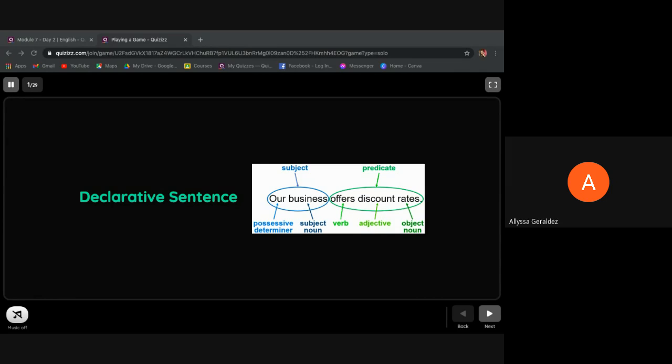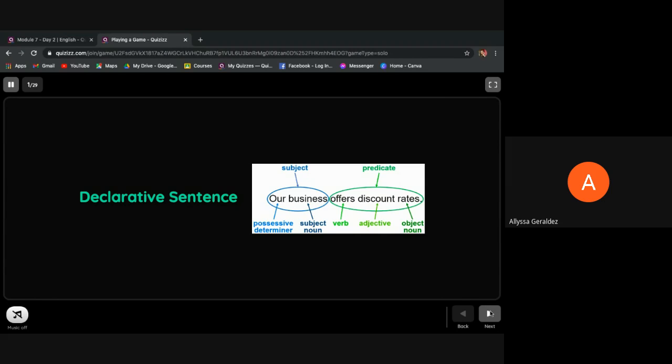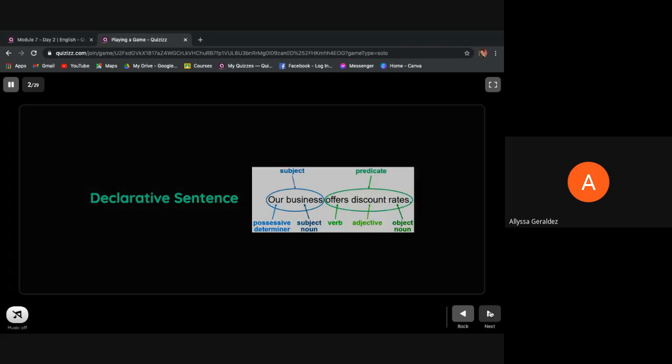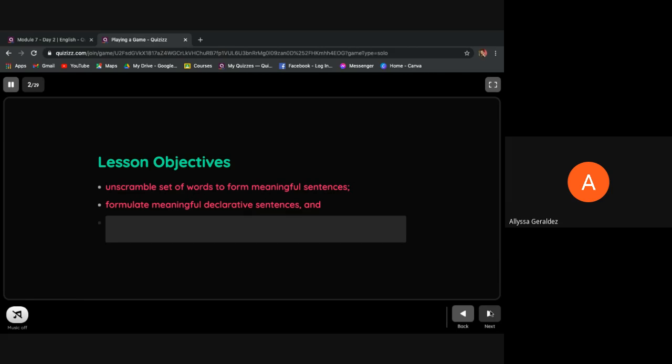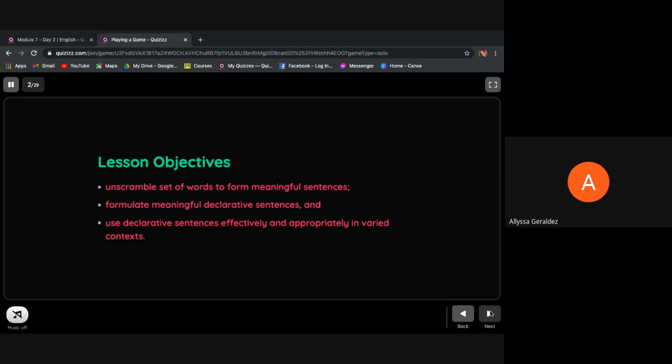Hi kids, welcome to our session in English 7 Module 7 Day 2. Join me to uncover declarative sentences. For our lesson objectives, at the end of the lesson we'll be able to unscramble sets of words to form meaningful sentences, formulate meaningful declarative sentences, and use declarative sentences effectively and appropriately in varied contexts.